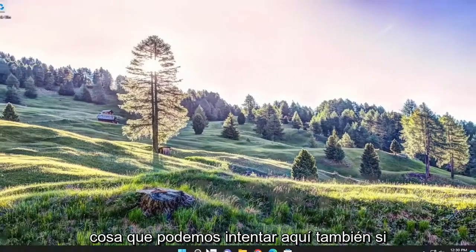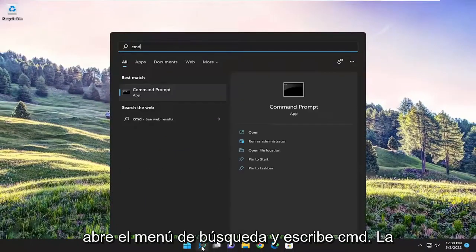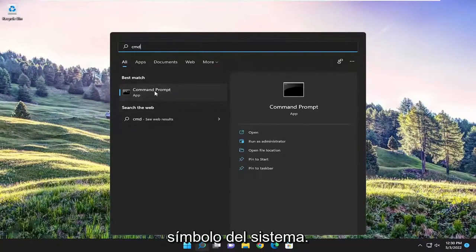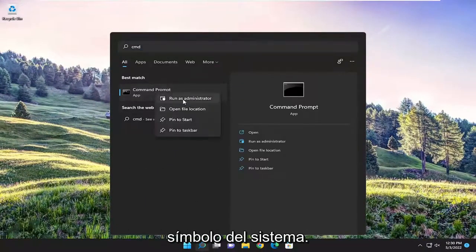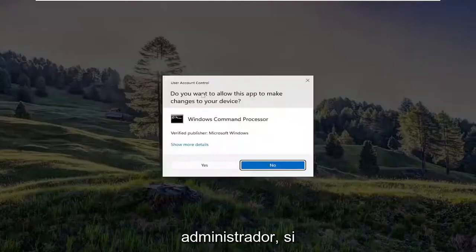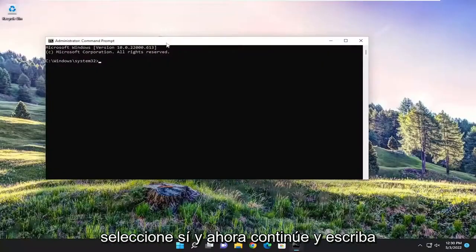And then hopefully it should have been able to resolve the problem. One further thing we can try here as well, if you open up the search menu and type in CMD, best match should come back with Command Prompt. Go ahead and right-click on it and select Run as Administrator. If you receive a user account control prompt, select Yes.